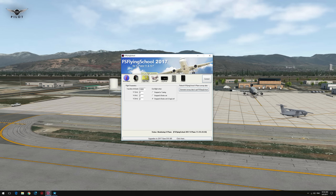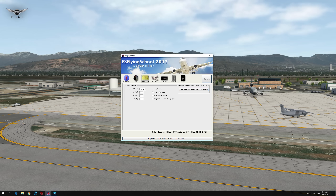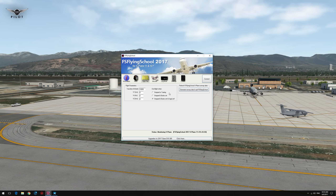The flight plan tab is where you specify the transition altitude and your V speeds for your instructor to monitor, as well as tell FS Flying School when a flight is complete — when the plugin should consider the flight as finished. The first time you run FS Flying School it will generate the runway data, but if you install new scenery you should use this option to regenerate the runway data.